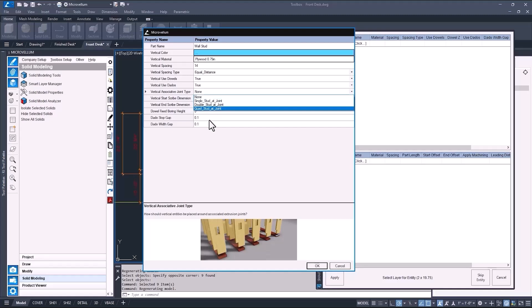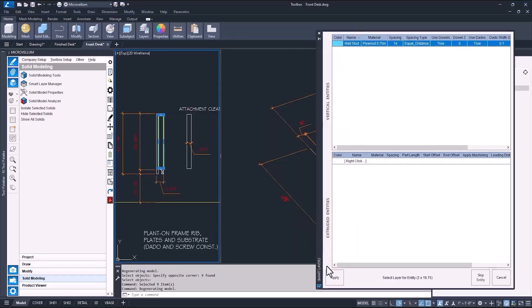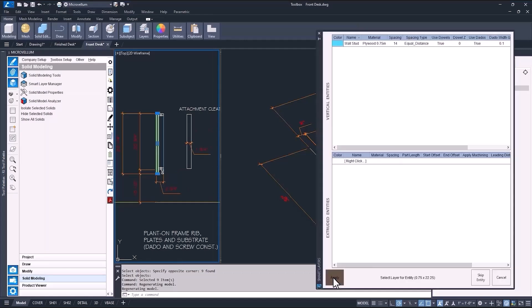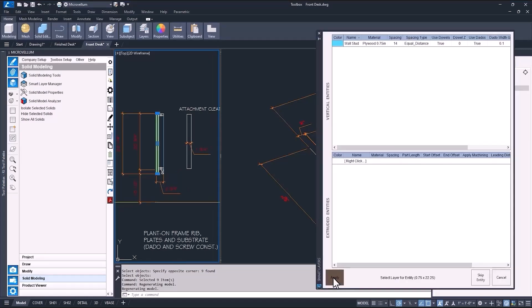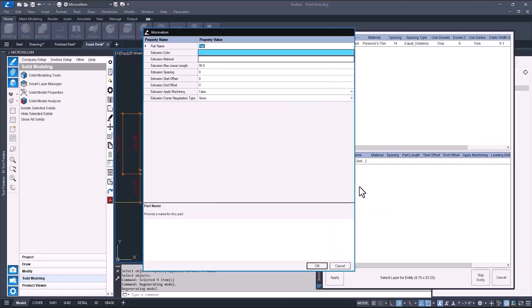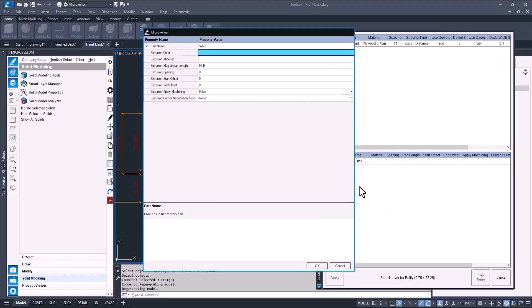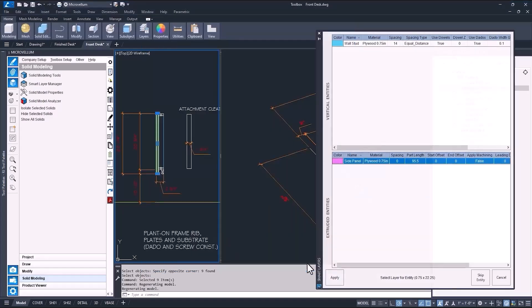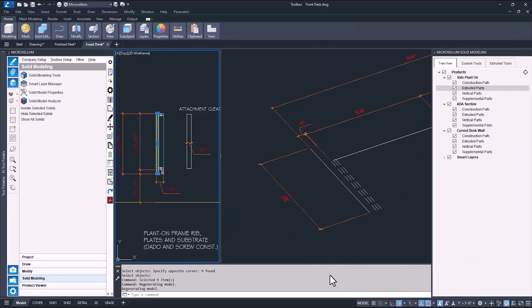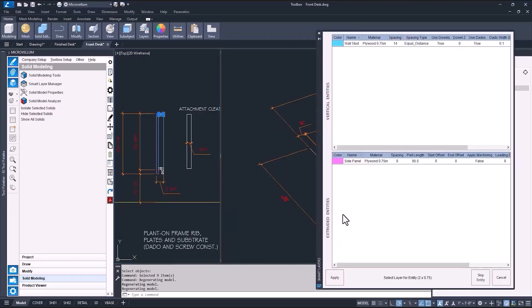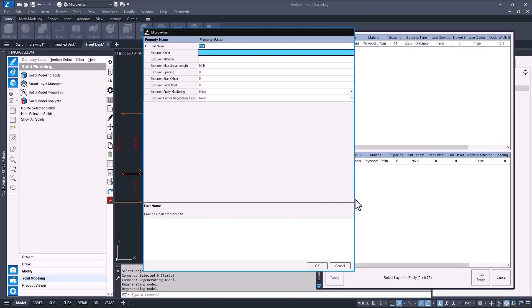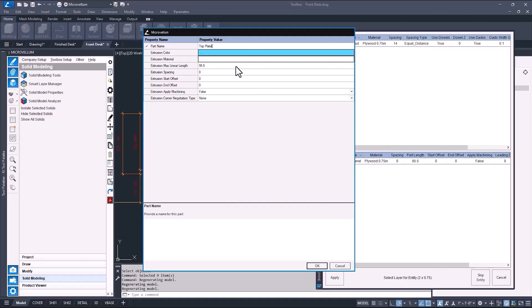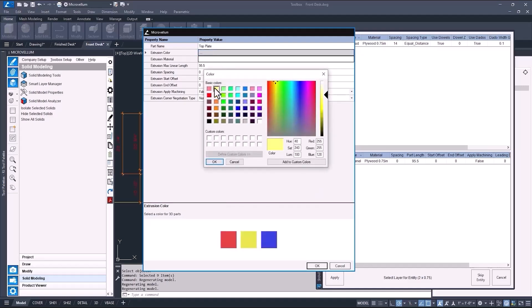This joint association will be applied to a construction path that has a break, either a break along the same plane or when the polyline changes direction. If there aren't any breaks in the path, then the program will just use the max linear length of the extruded parts to determine where that joint occurs. Now keep setting up the smart layers and apply them to each part.